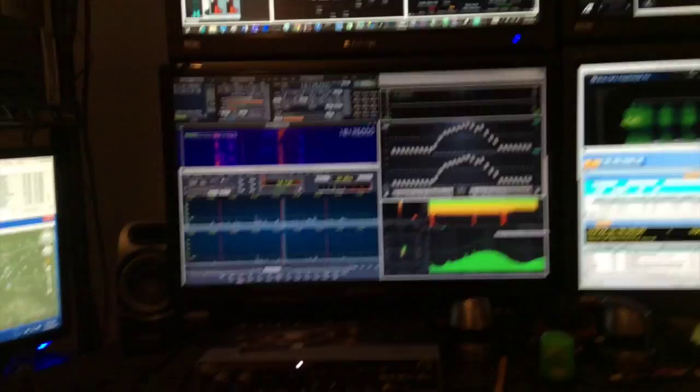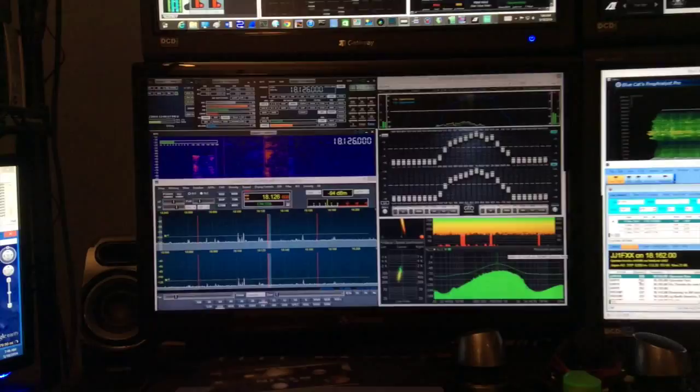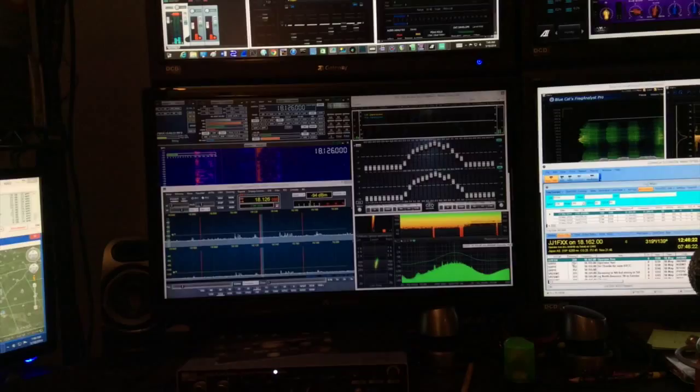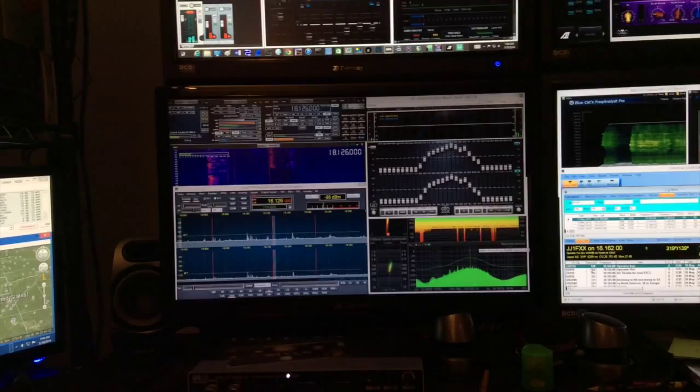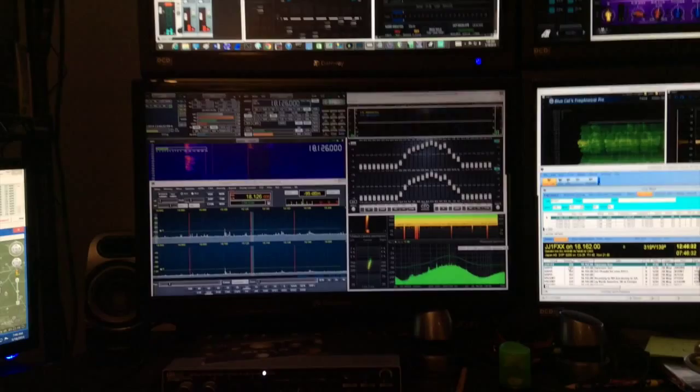Good morning, this is November India Zero Zulu from SDR Zone. Today we're going to take a look at station integration to support the series of articles that have been appearing on the website. You were just listening to Akuso with Japan, and you could hear that it was coming in very nicely today.